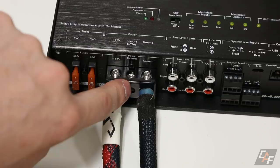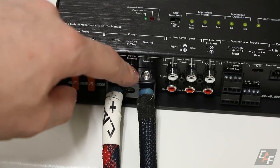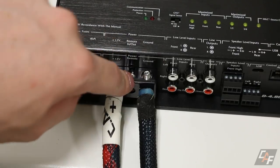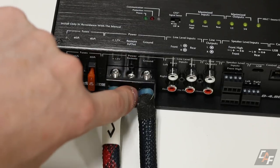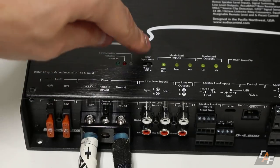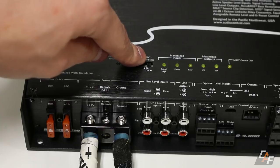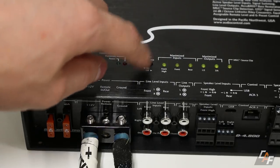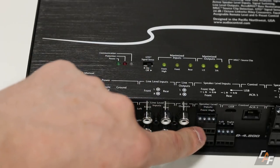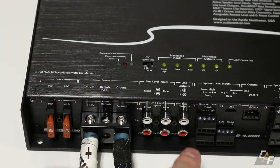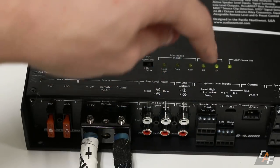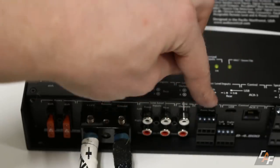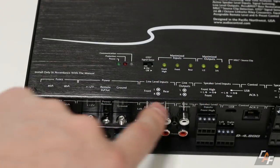The third connection you need to make is a remote turn on lead. In other words, something that's going to turn on with accessory power with the vehicle. But in this case, I'm not going to be attaching that. That's because I'm going to be using AudioControl's GTO, which stands for Great Turn On technology, which actually monitors the high level inputs, our speaker level inputs. It will monitor those. And when it sees a musical signal on those inputs, it knows to turn on the amplifier.